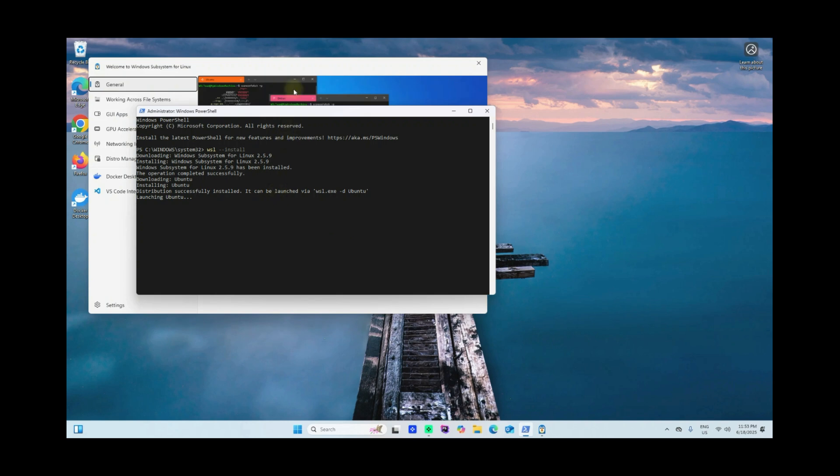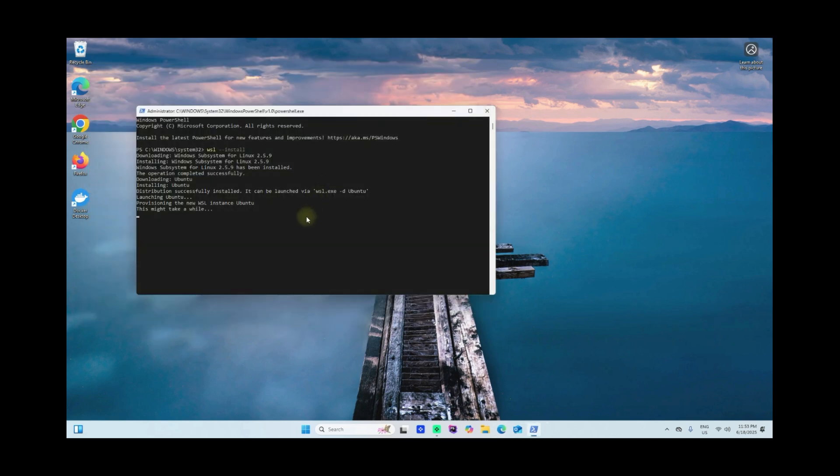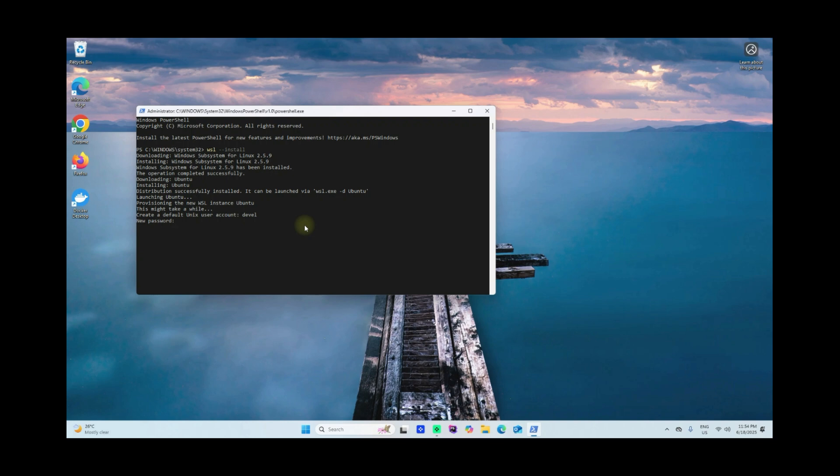If this window pops up, just close this one. Here it's asking you to create a username for your Ubuntu account. I'll go ahead and say 'devel' here. This also will ask you to enter password. I'll enter mine here. Make sure you remember the new password that you've entered here.